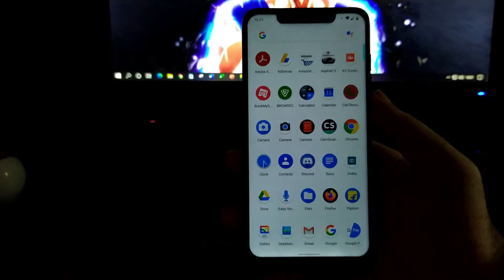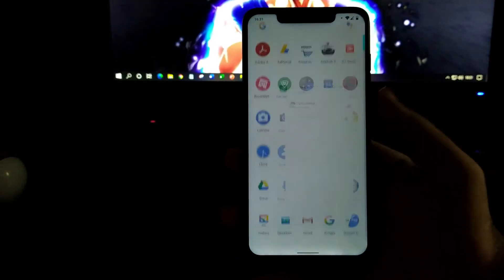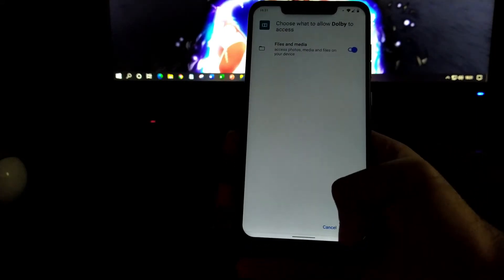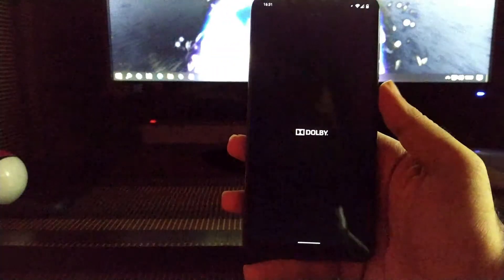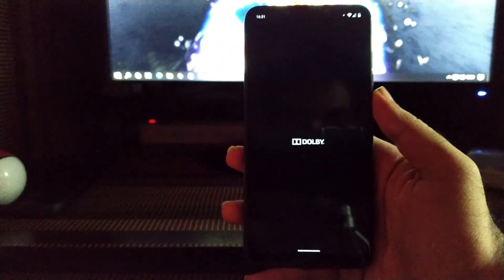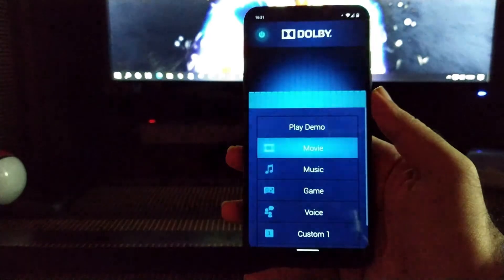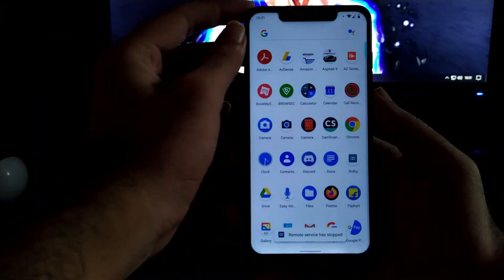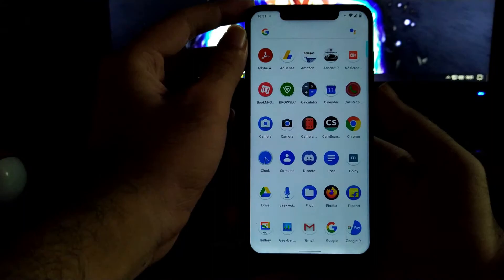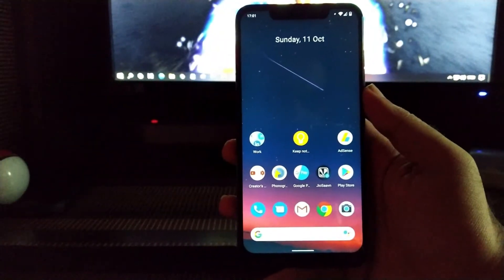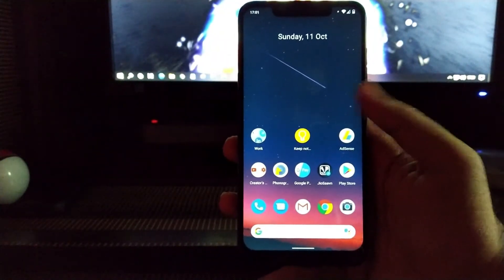After rebooting, as you can see, Dolby will ask for several permissions. Click on continue and here you get the successfully installed Dolby Digital on your device. But as you can see, the app is crashing with remote server issues. So let's see the solution for that.